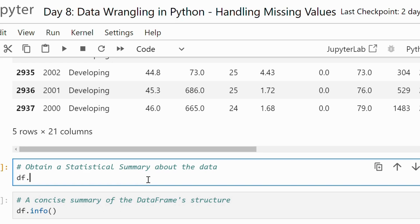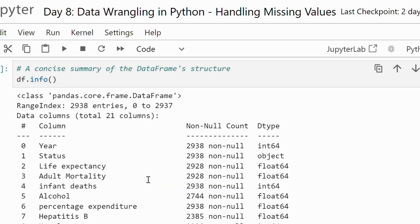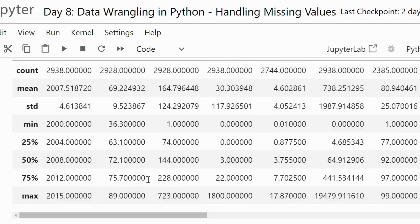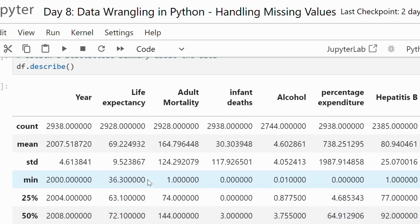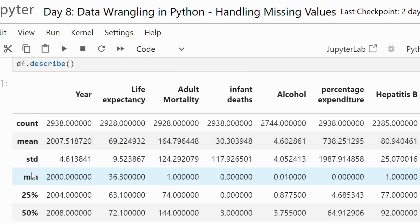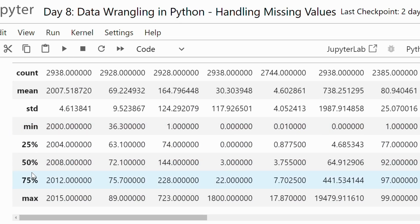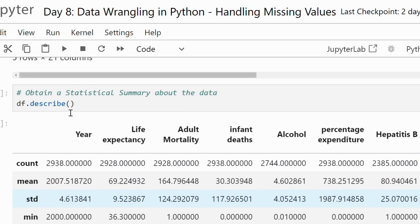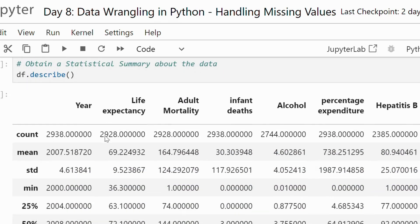The describe function gives us a summary of statistics for numerical columns like mean, standard deviation and percentiles. This is great for quick data check.